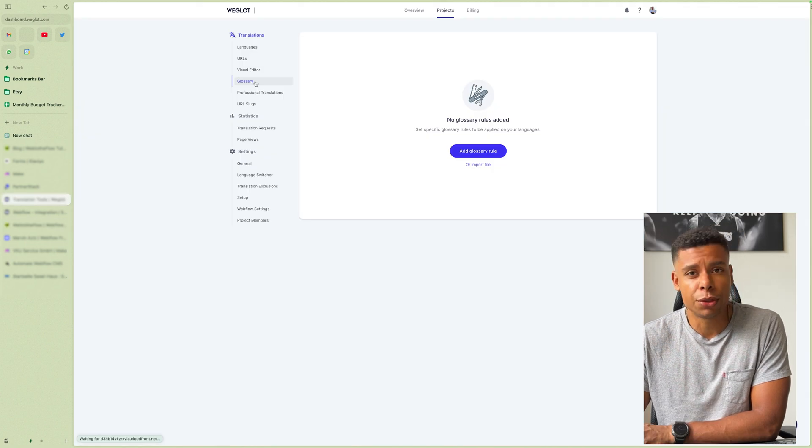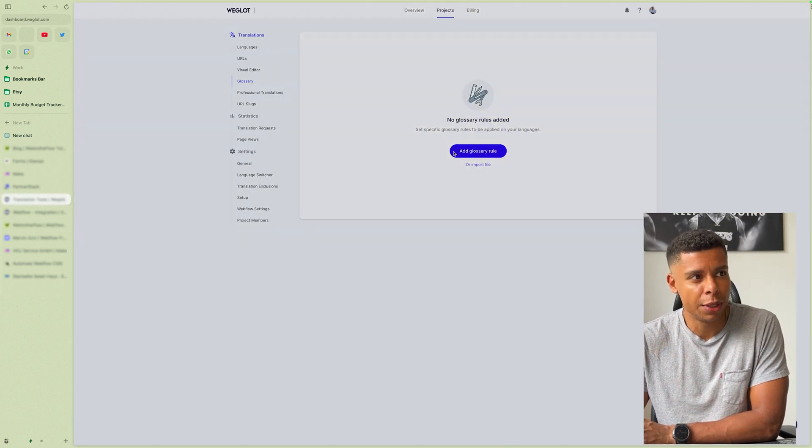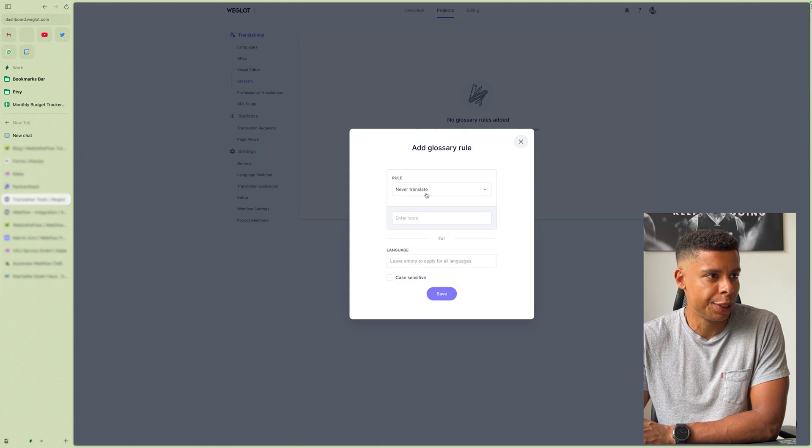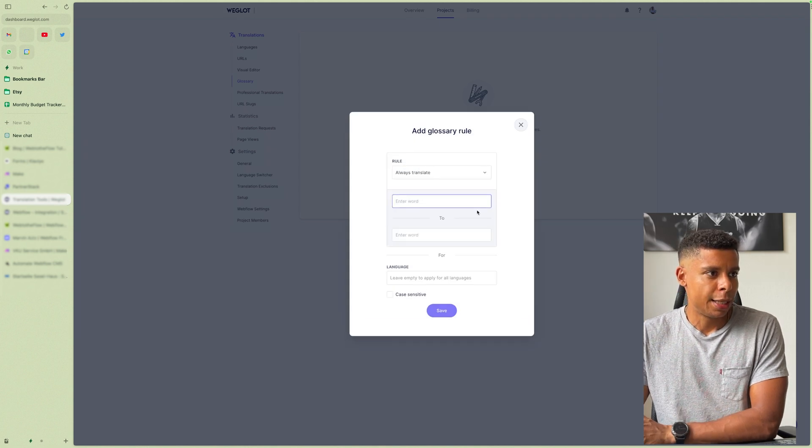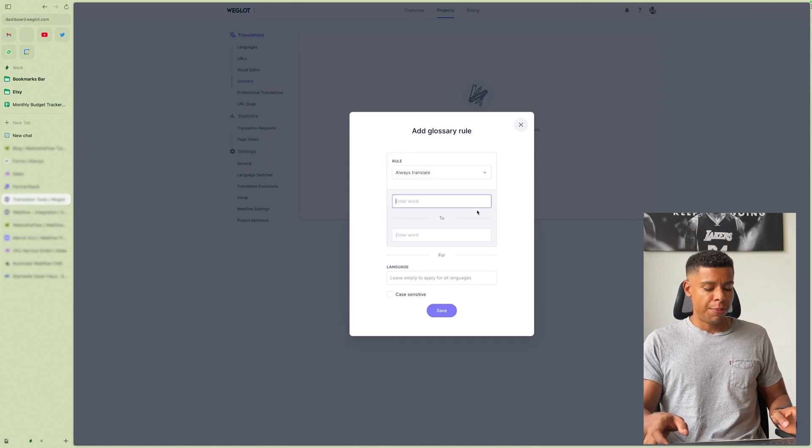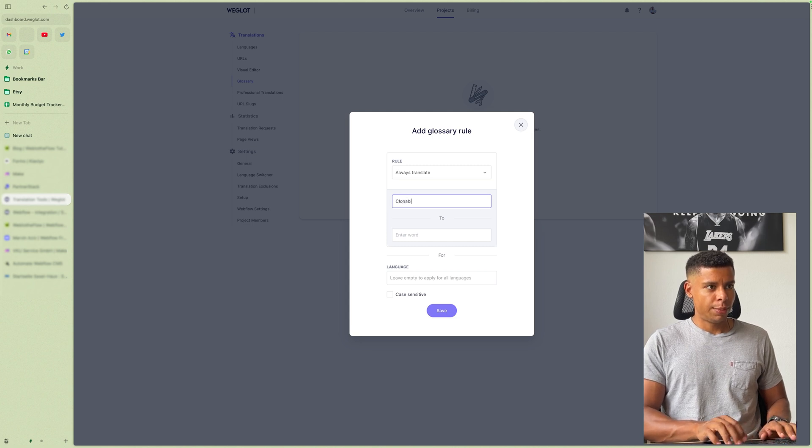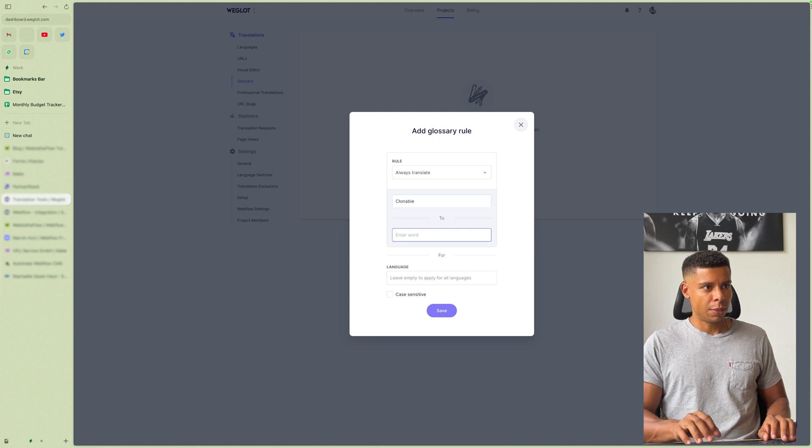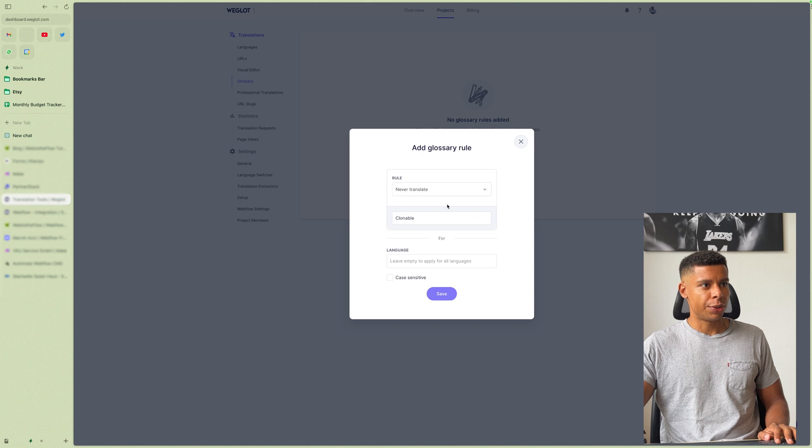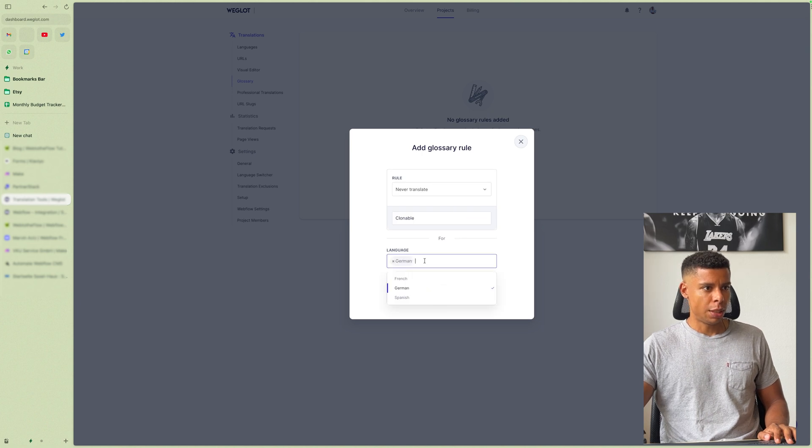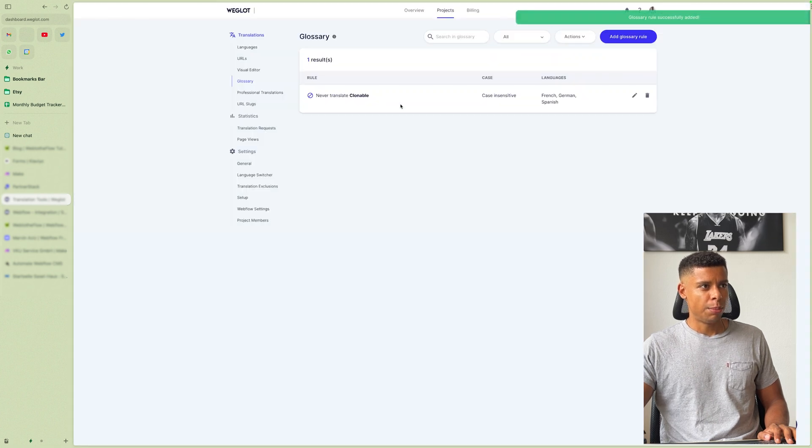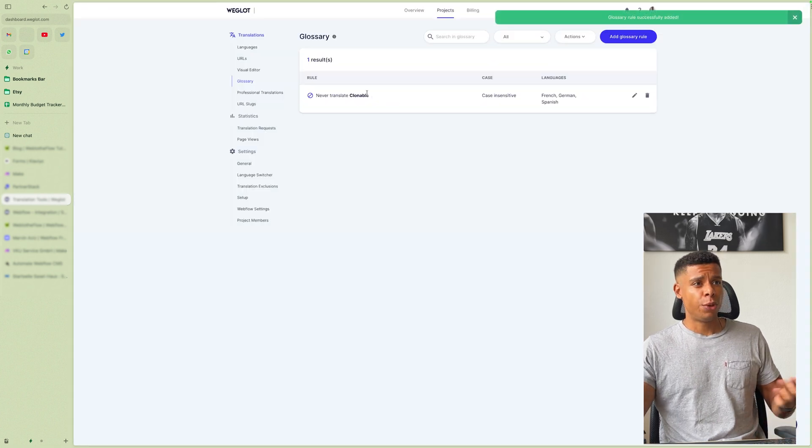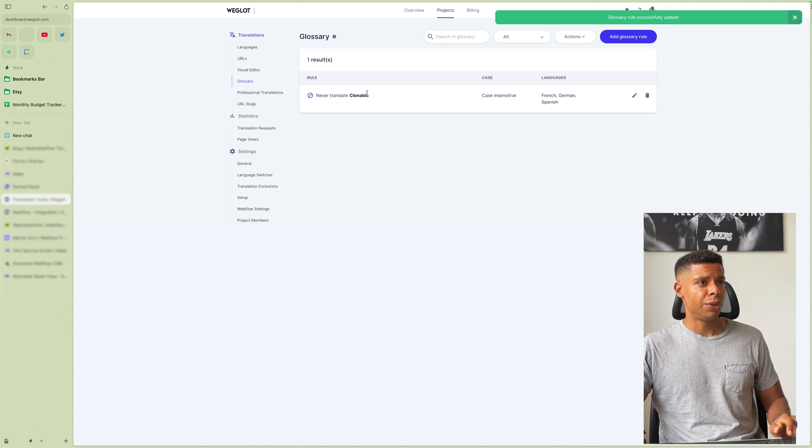You can create a glossary. So if I add a glossary, I can say, okay, every time I mention the word cloneable, I don't want to translate it. Neither into German, nor French, nor Spanish. It's not case sensitive. Boom. And that's my first glossary entry. Right. It's a rule. Okay.